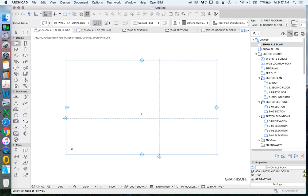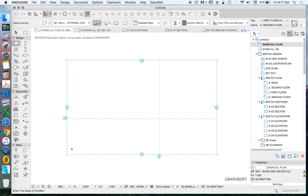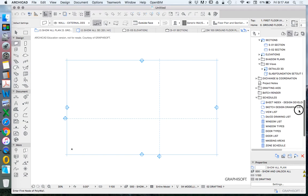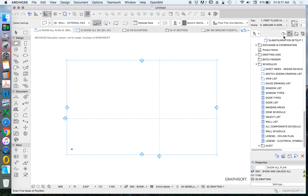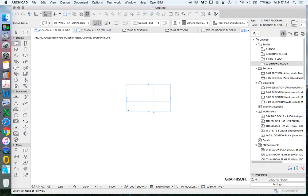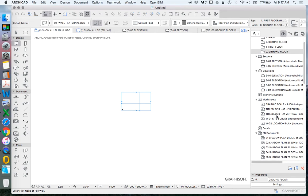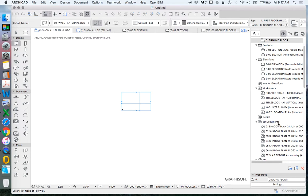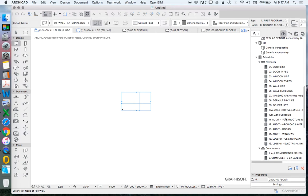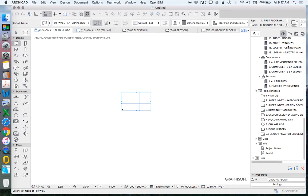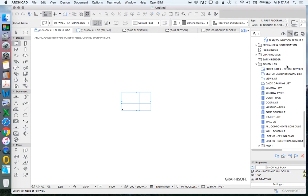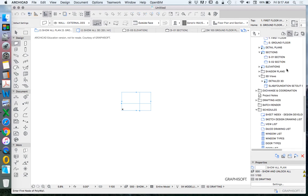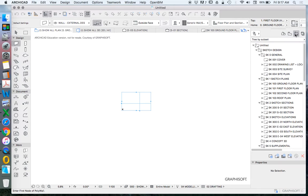We're going to create a new file in ArchiCAD and reset the template. When we open a new file based on the standard ArchiCAD template, we have a lot of information already saved into the Navigator. There's not a lot of built objects here—it's empty—but we already have stories, sections, elevations, worksheets, and details. These are very helpful potentially, but they tend to be complicated and confusing when you're first starting out. So we're going to start fresh or blank.